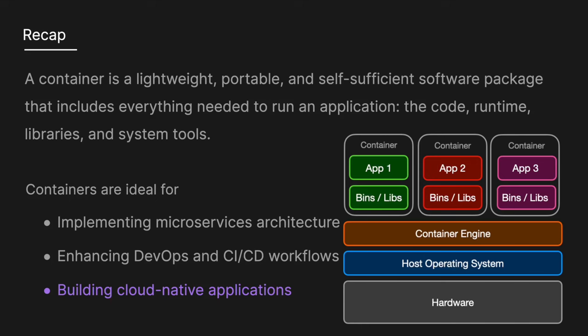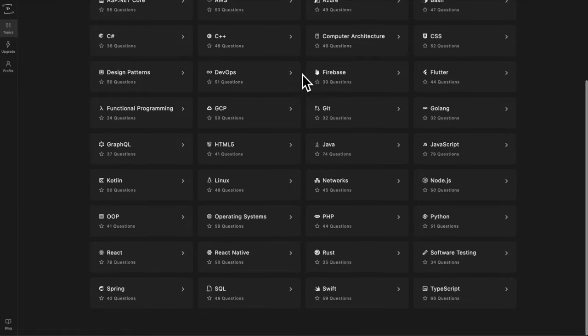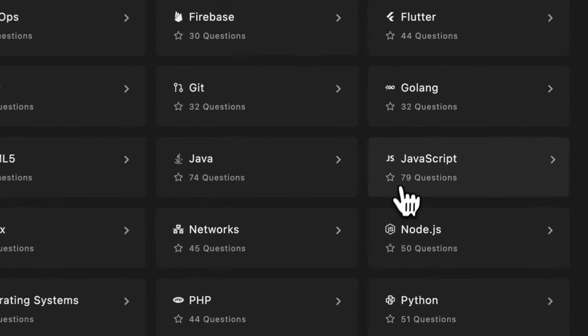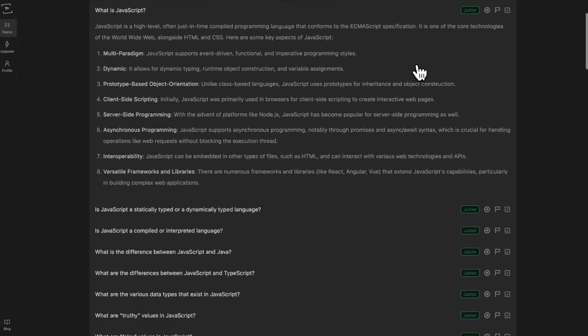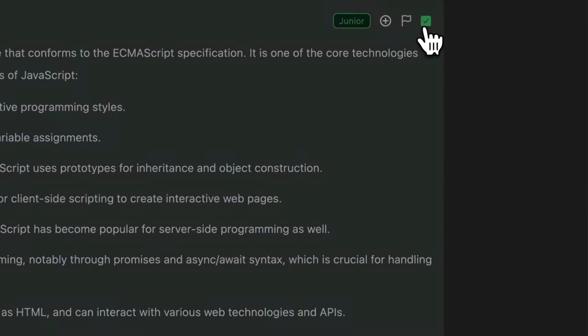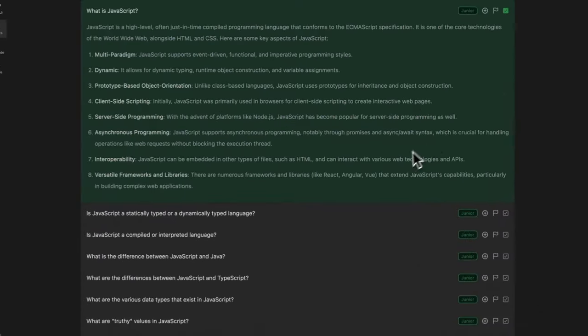I hope this was a clear explanation of the differences between VMs and containers. If you want more in-detail technical solutions, make sure to like and subscribe. And also don't forget to check out techprep.app if you want to see the most up-to-date technical interview questions and solutions. Thanks for watching, and I'll see you in the next one.